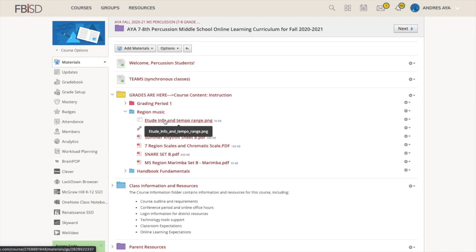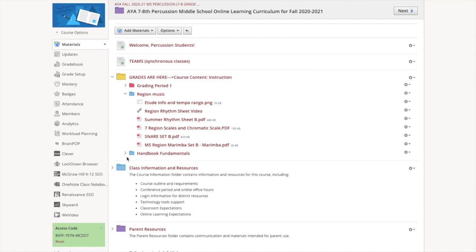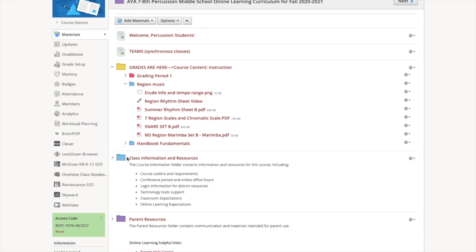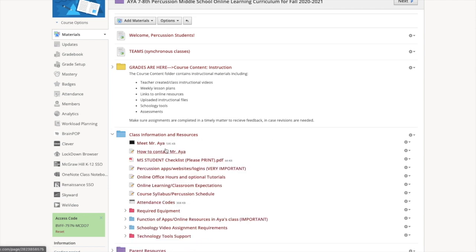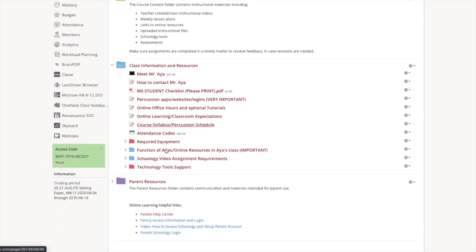Under grading period one, I have these resources that we're going to use. Some of your fundamental skills of the week are going to be based on the handbook. And then of course, here's your region music. All this region music stuff should be printed. You need to be able to write on it and everything. Again, I have my lesson here as well in the rhythm sheets there. This is the tempo range for the piece. But usually I'm going to give you a tempo range in your assignment.